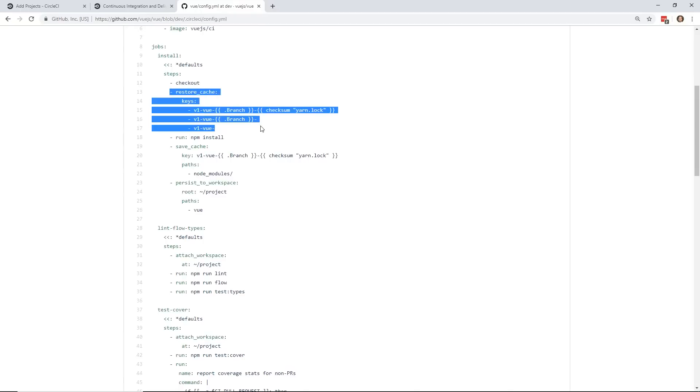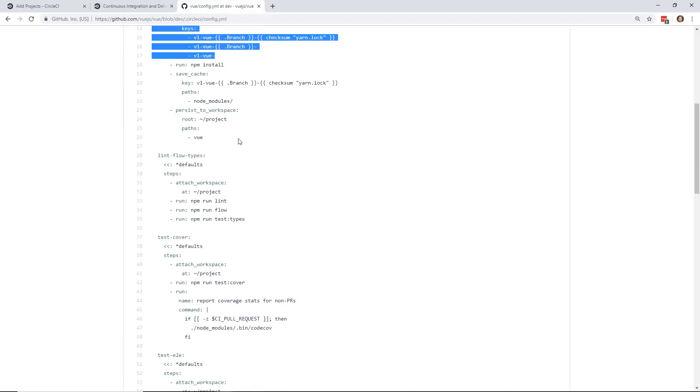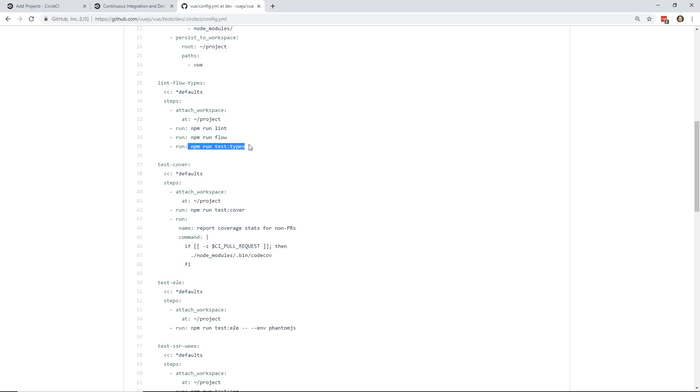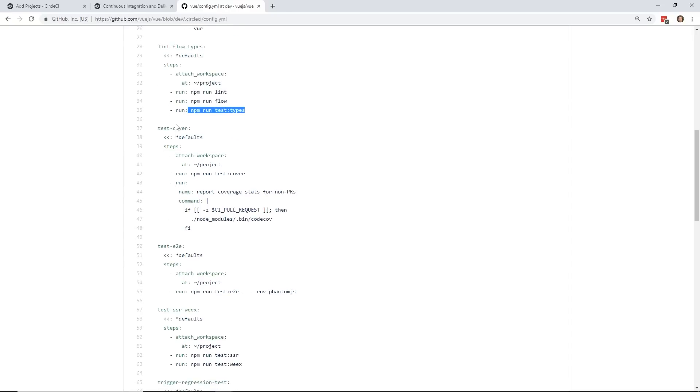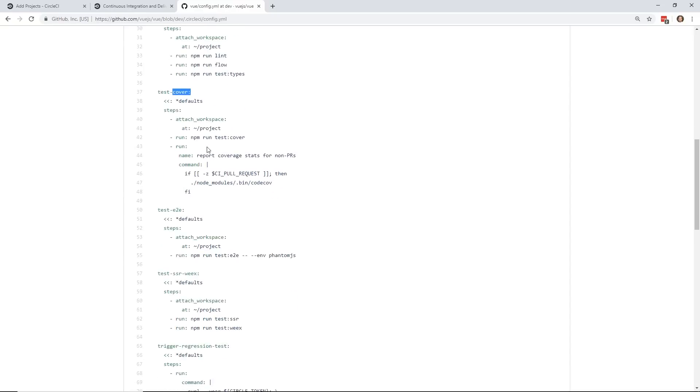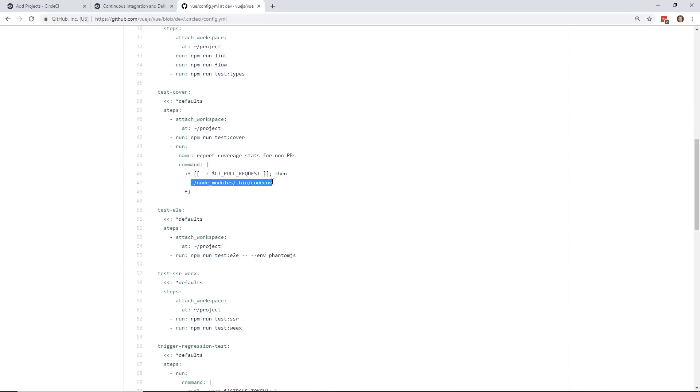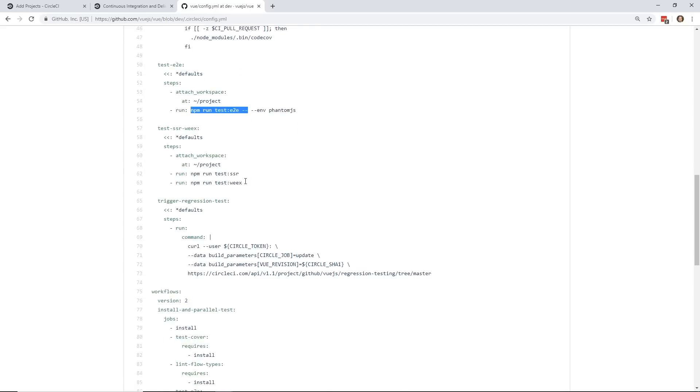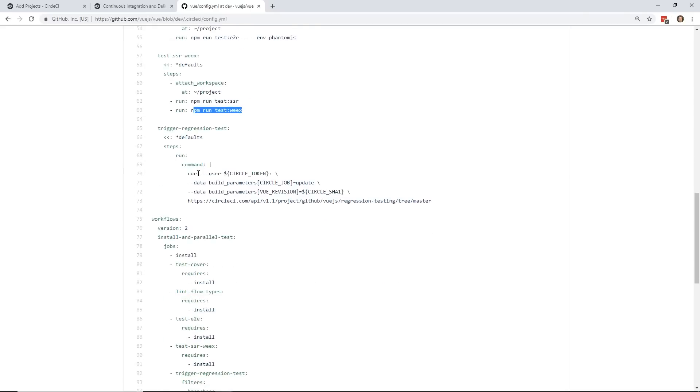And this is essentially how it's doing everything. This is in the view repo itself. So it has this jobs. It has this restore cache. It's running NPM install. Then it runs like lint flow types, which it runs this NPM run lint, NPM run flow, NPM run test types. And then you can see the test coverages here, where it runs this report coverage stats. So it runs this node module code coverage. You can see it runs the end-to-end tests. It's running this SSR and VEX tests.